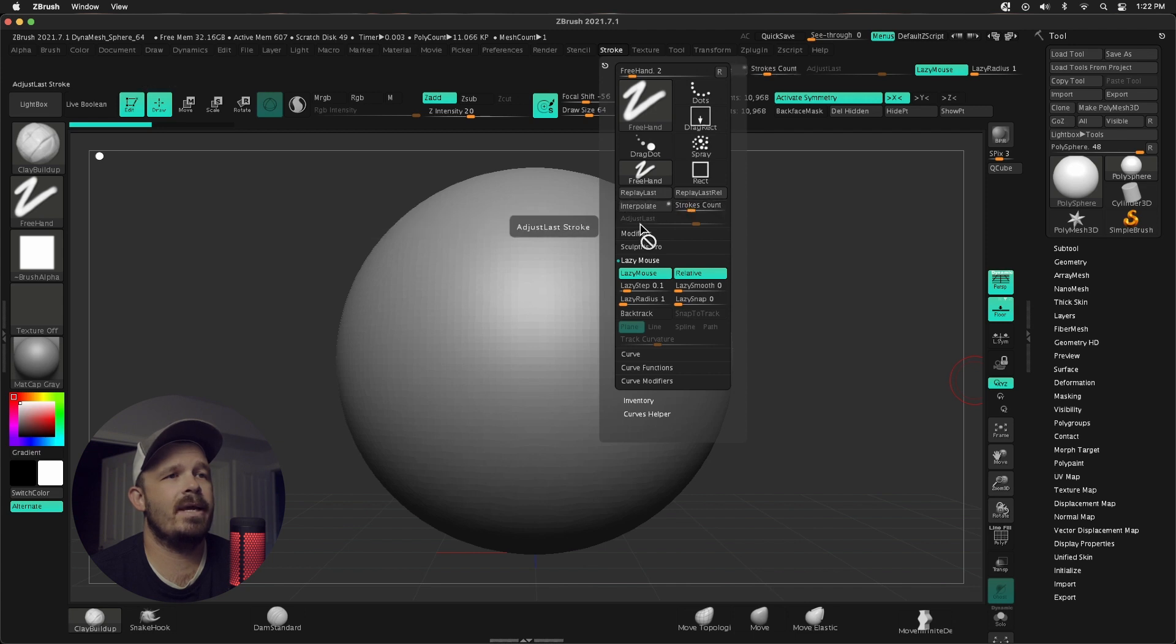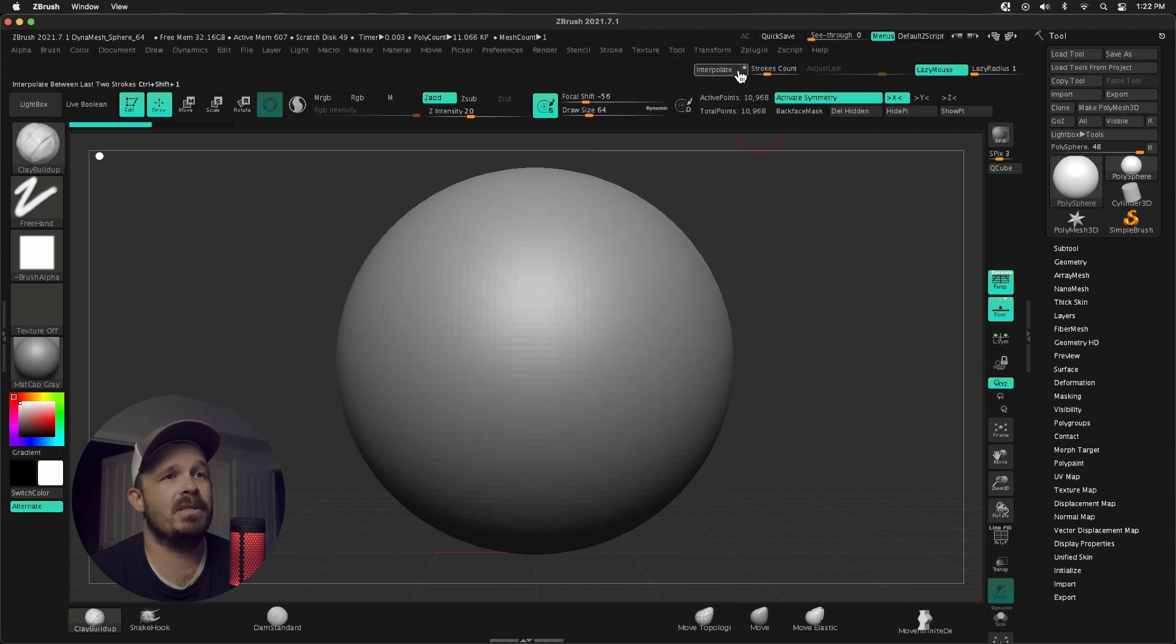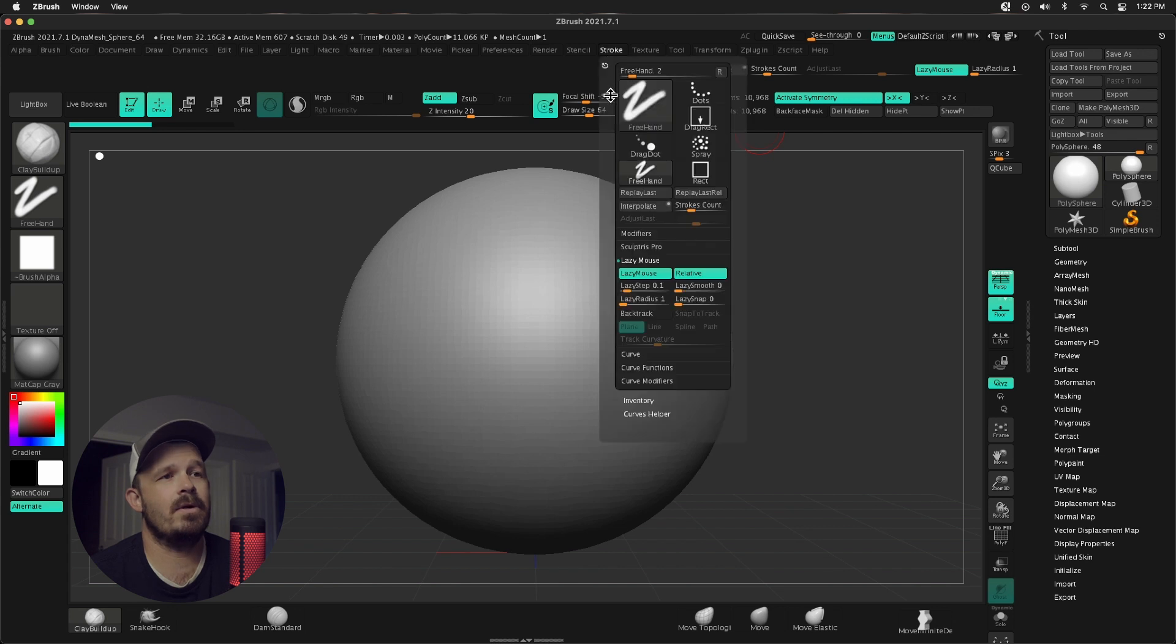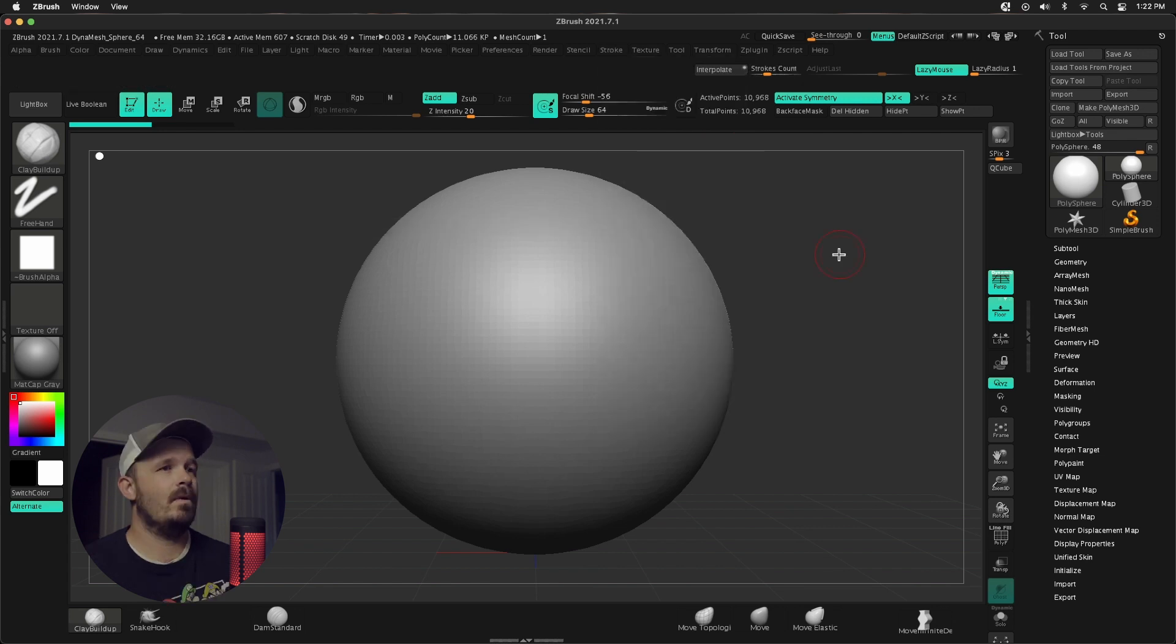Interpolate, Stroke Count, and Adjust Last. So anytime I'm pressing these buttons, you will not find them there in my custom location. You're gonna go to Stroke right here. This is where it sits.